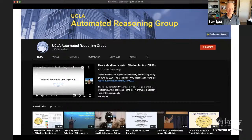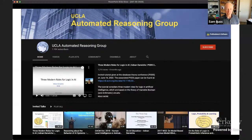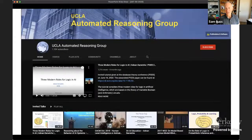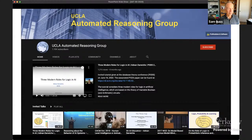We'll open the floor to questions. We have about 10 minutes. There's already a question in the chat from Stephen Gocht: are there results on how clause learning relates to knowledge compilation, similar to how DPLL relates to OBDDs?